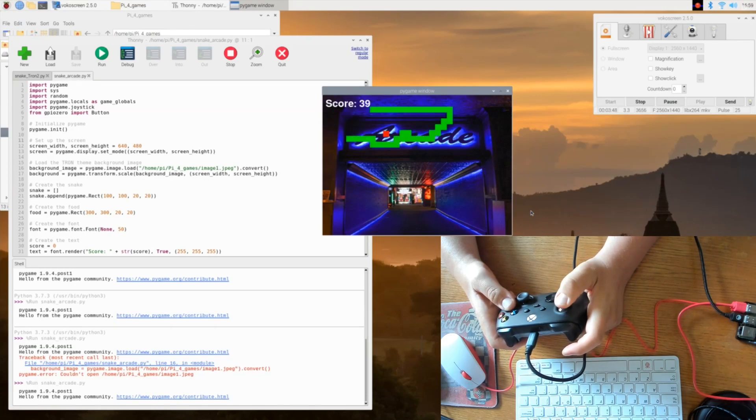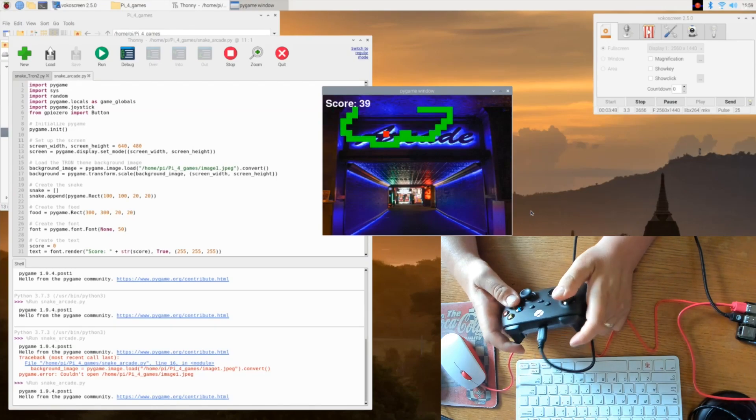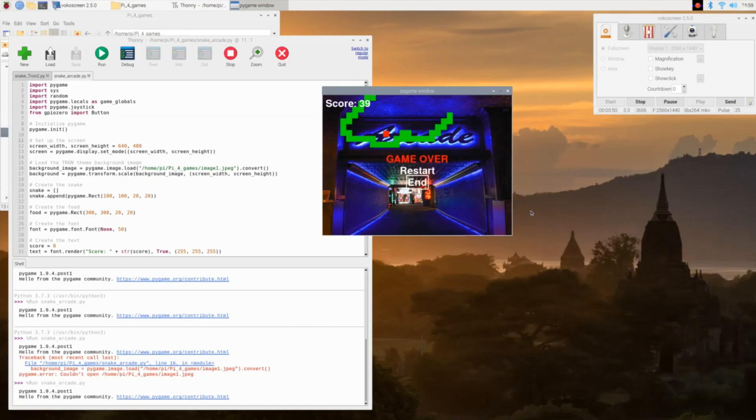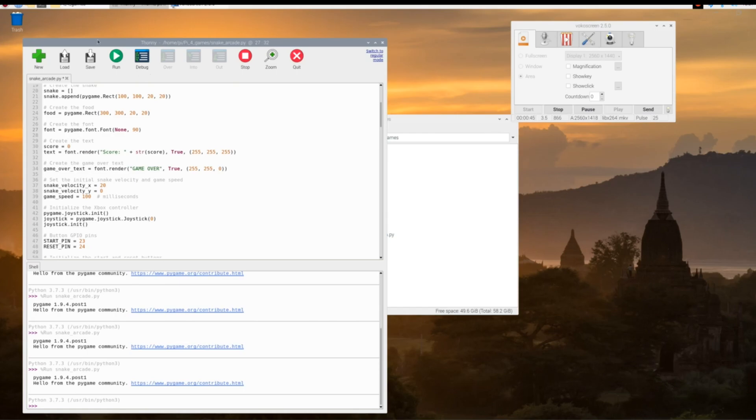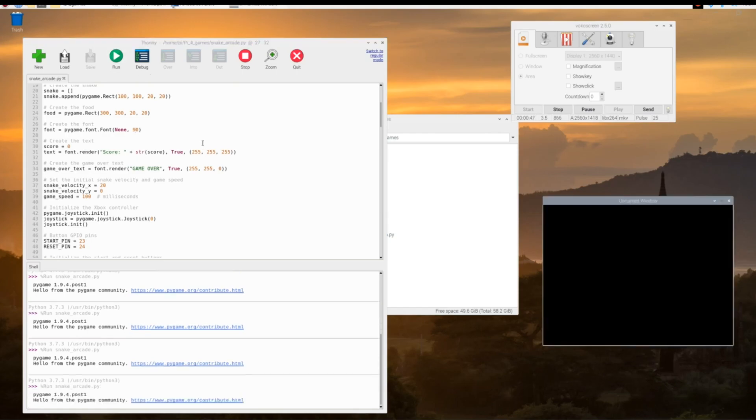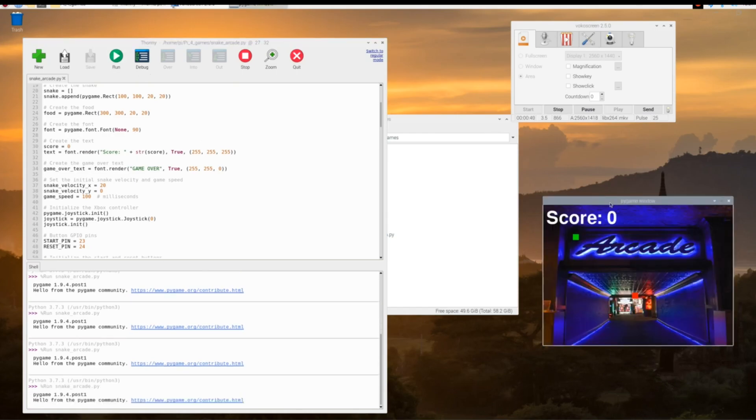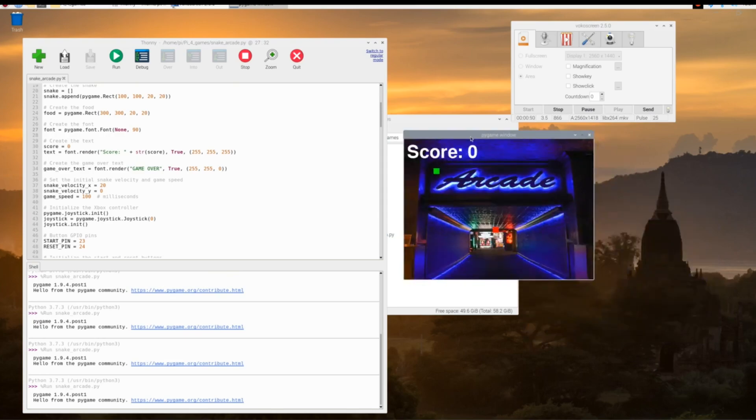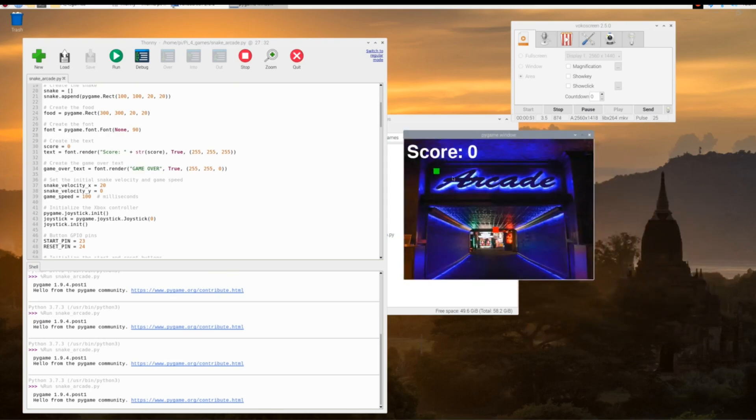Before I end the video, I want to show you guys how to change just a couple things. This code is commented out pretty well, so you can pretty much go anywhere and play with the values. Here we're going to go to the font and we're going to make the font a little bit bigger. Let's see what 90 looks like. As you can see it's huge - the score is real big and kind of annoying. I'm going to change that back to 50.